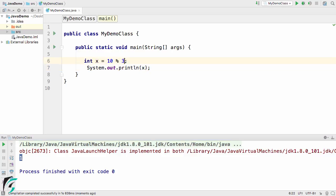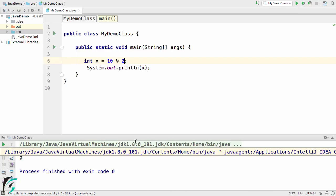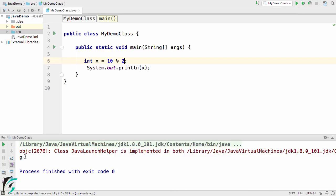Inside the console, we got 1 as a value. That is, 1 is the remainder when we divide 10 by 3. Let us make it 2 and again run the code.